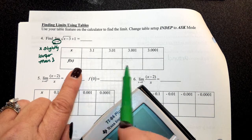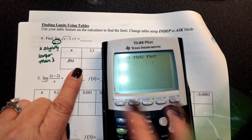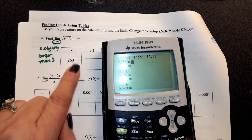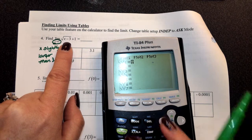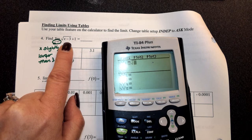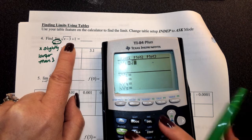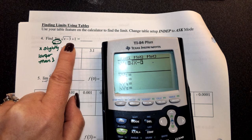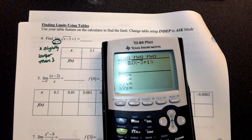To fill out my table, I'm going to go to my Y equals and type this function in: the square root of x minus 3, plus 1. Make sure that plus 1 is not under the radical when you type it in.